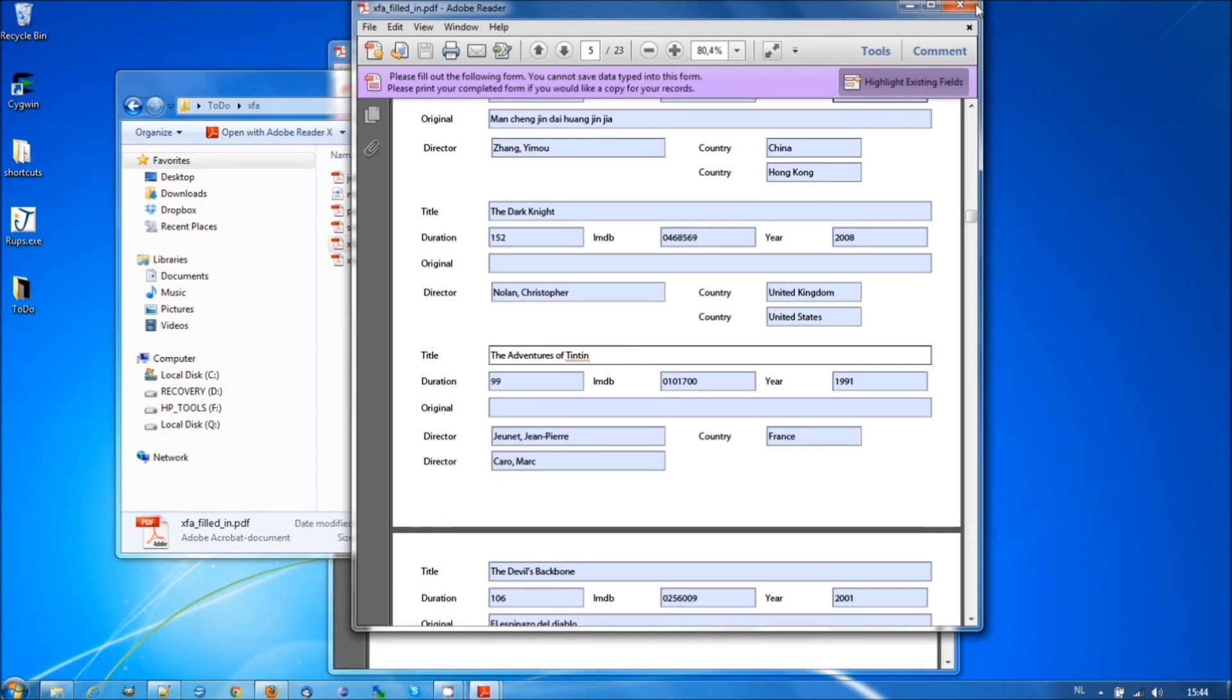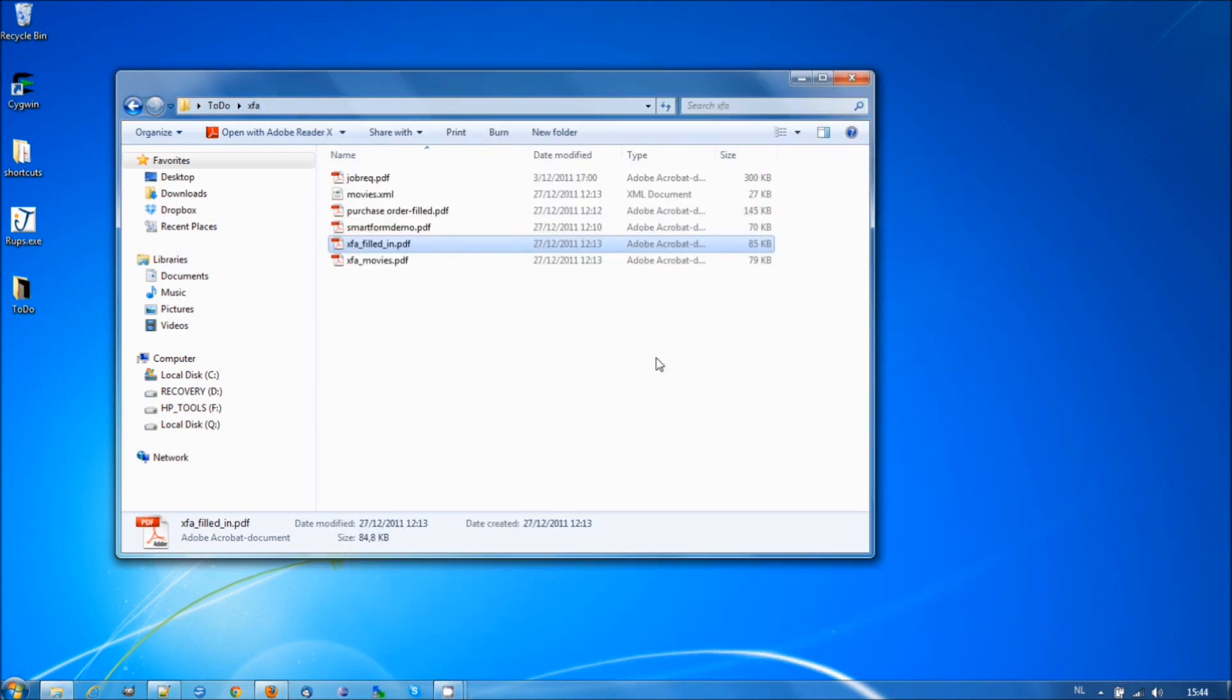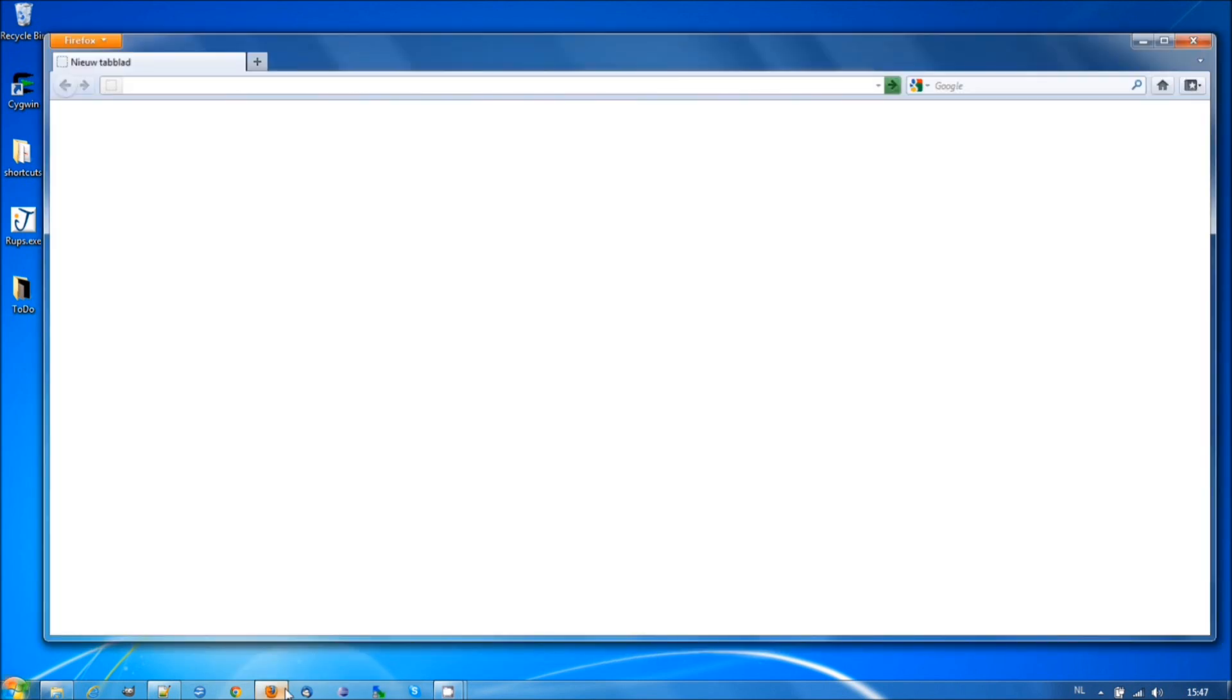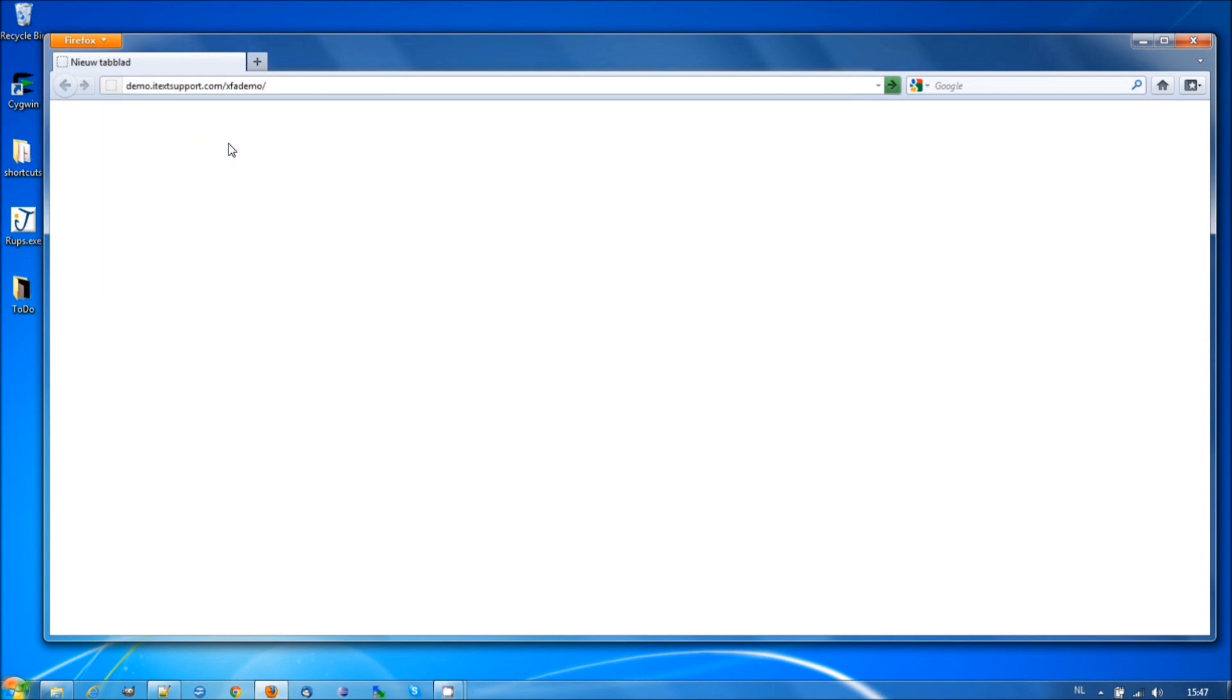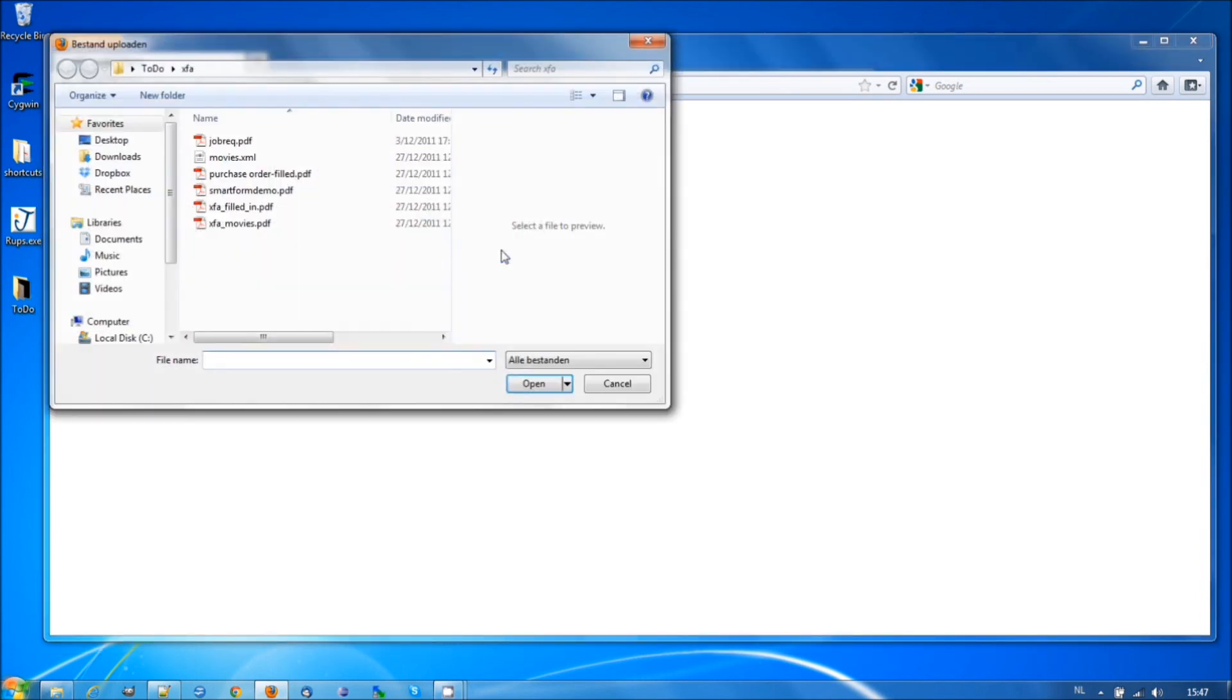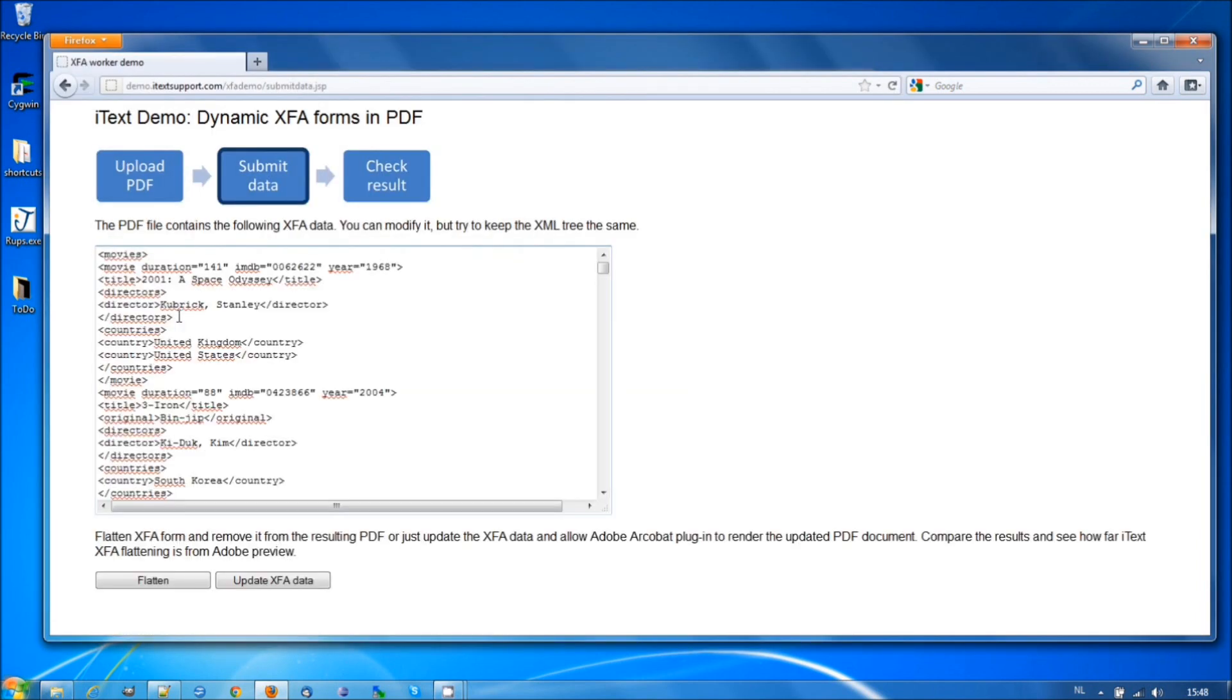Let's close these windows and let's open Firefox. So, if you want to try this for yourself, you need demo.itextsupport.com XFA demo. And this is what you'll get. Now, let's select our XFA filled in and let's click Next.